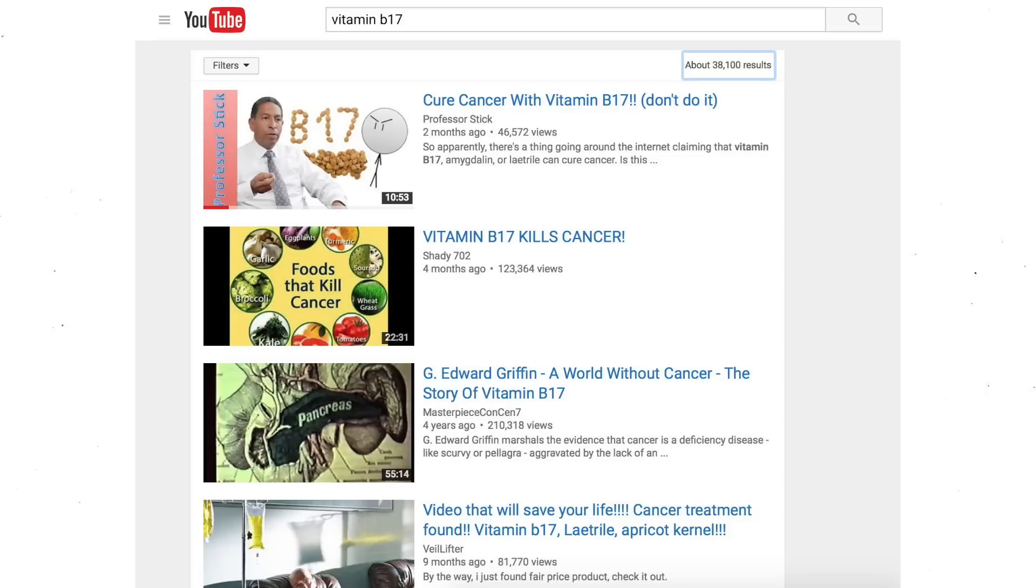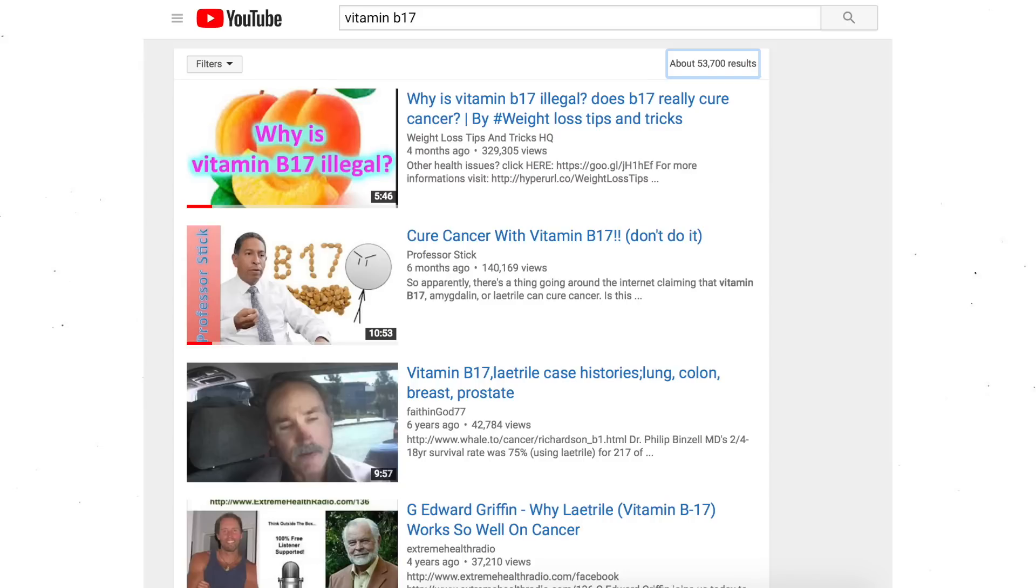For a while, my video appeared as the number one result when you searched vitamin B17. However this has recently been surpassed by another video called, why is vitamin B17 illegal? Does vitamin B17 really cure cancer? And since I'm incredibly salty of them taking my number one spot, I decided to make a response. I know you all are excited, so let's get right into it.